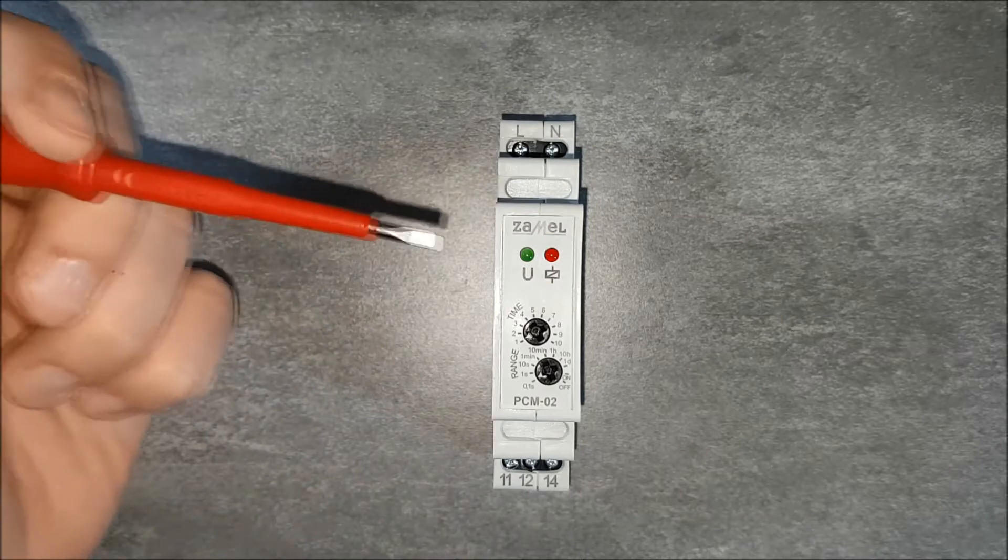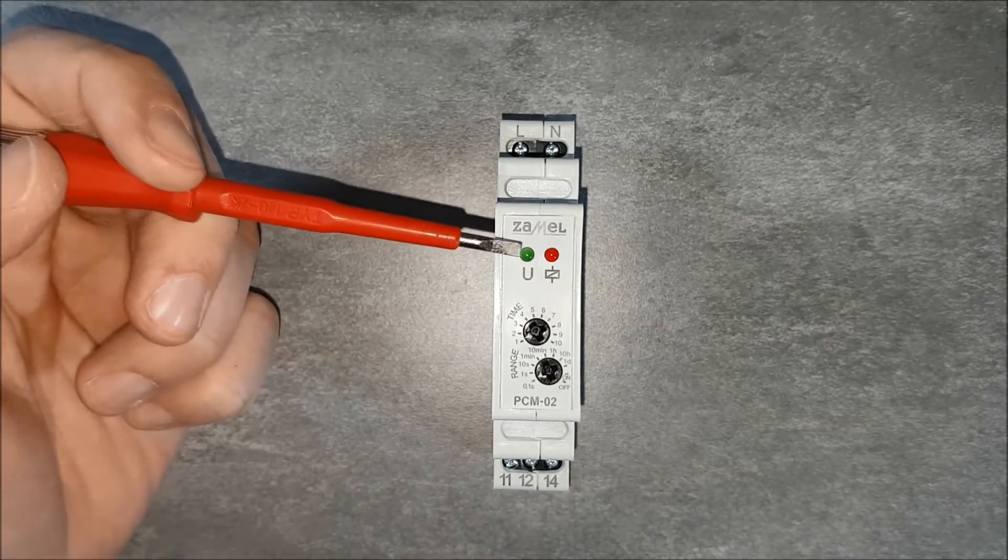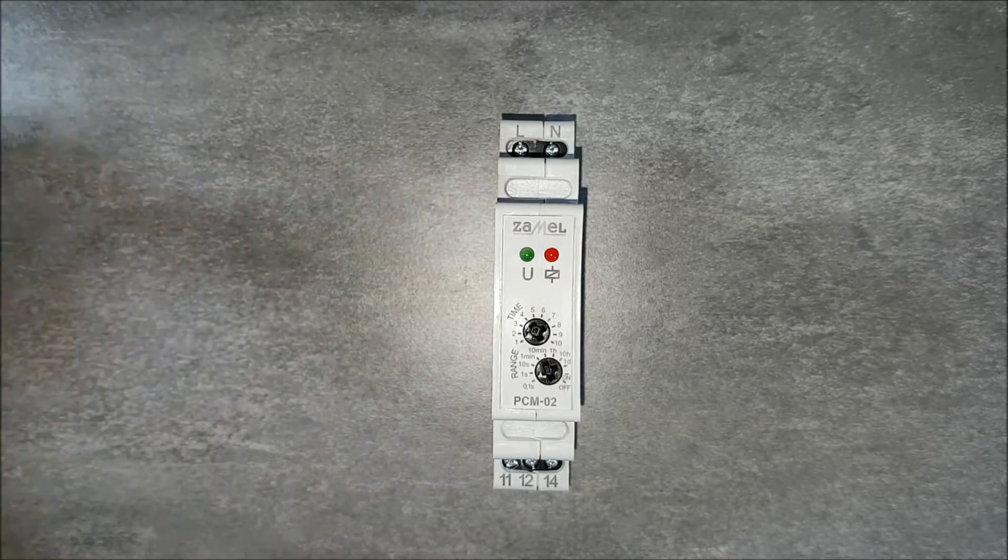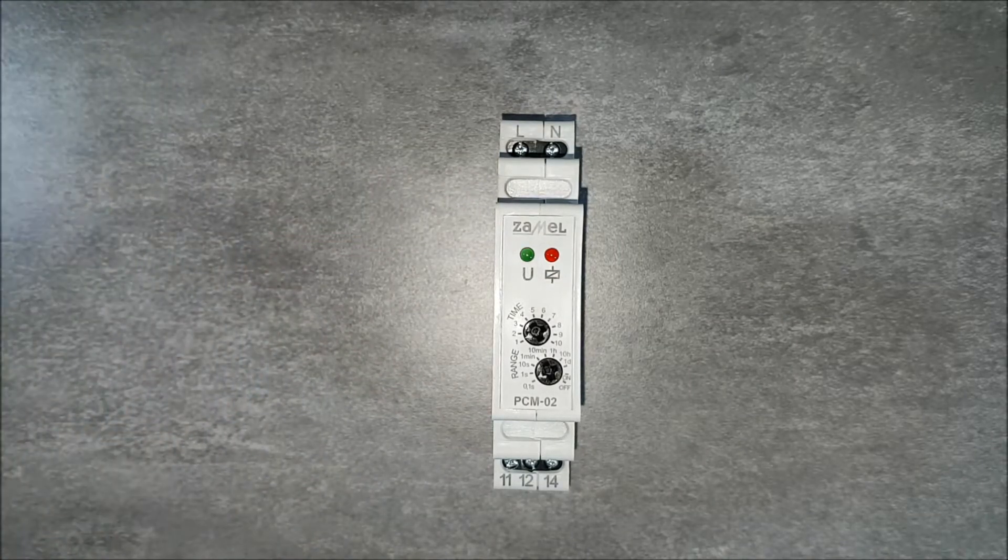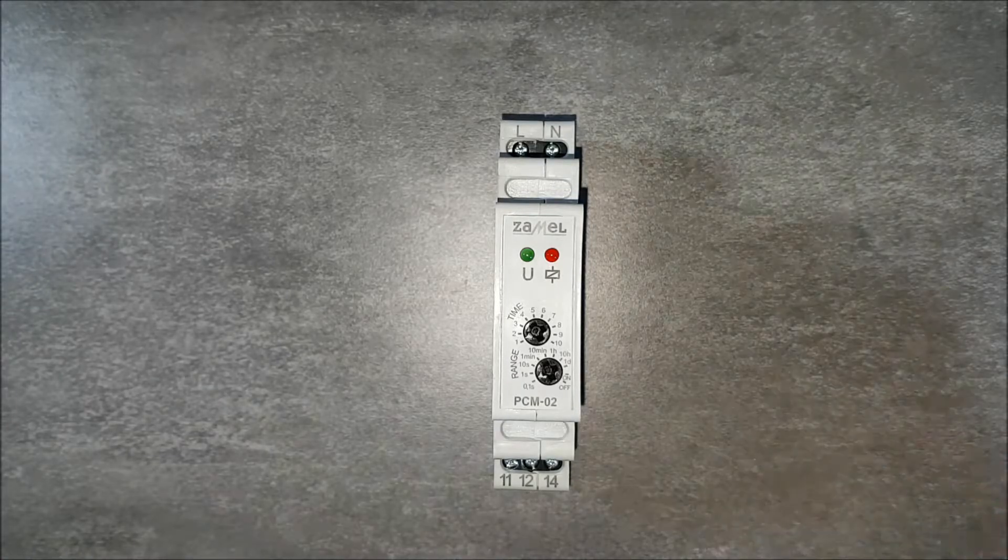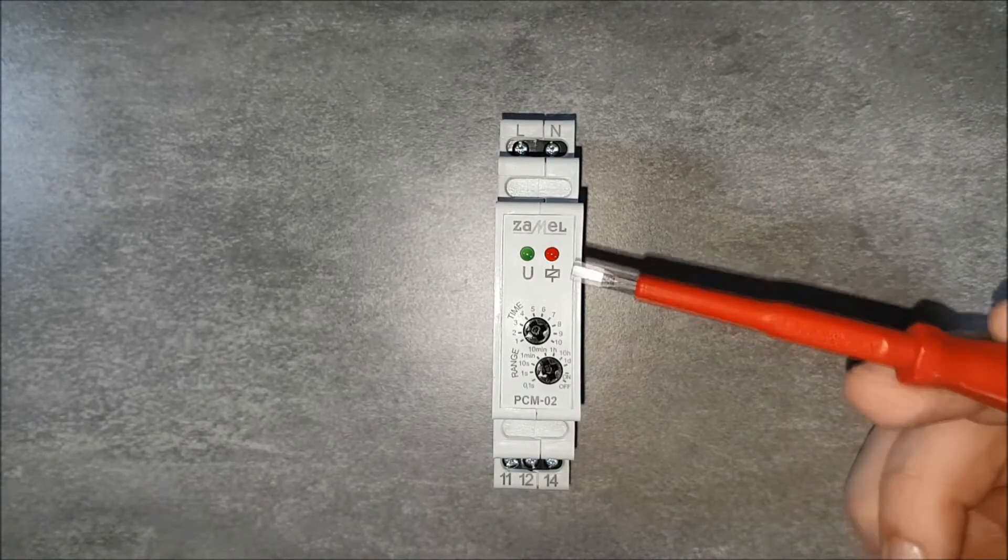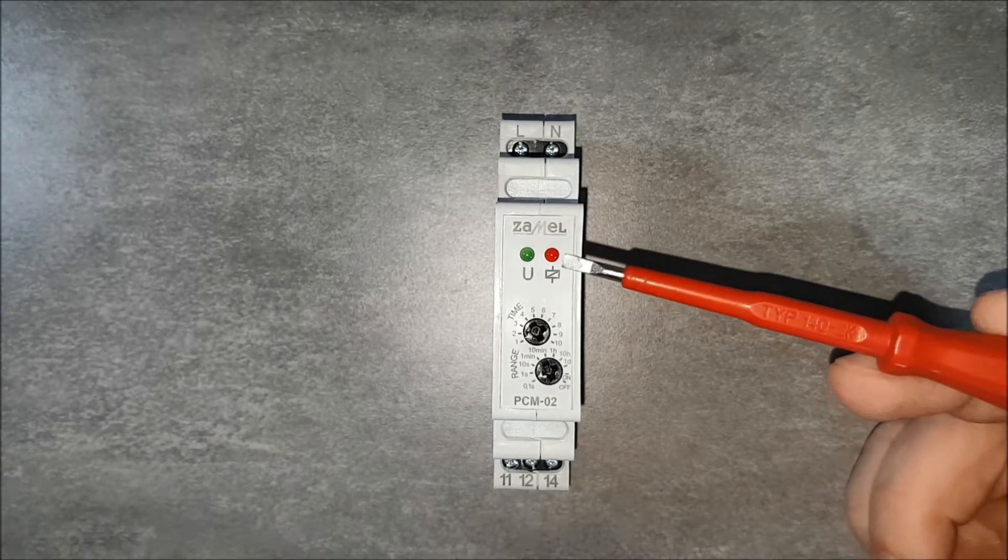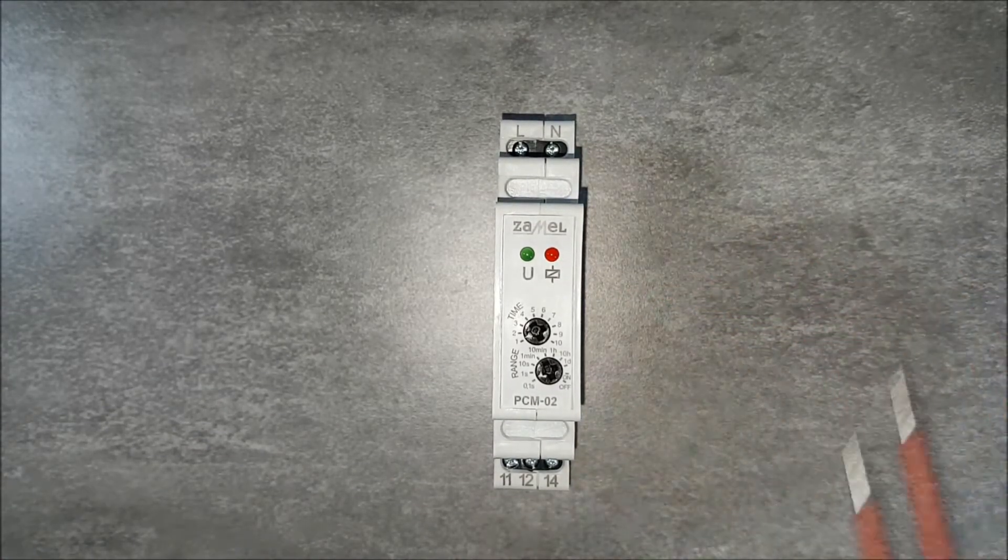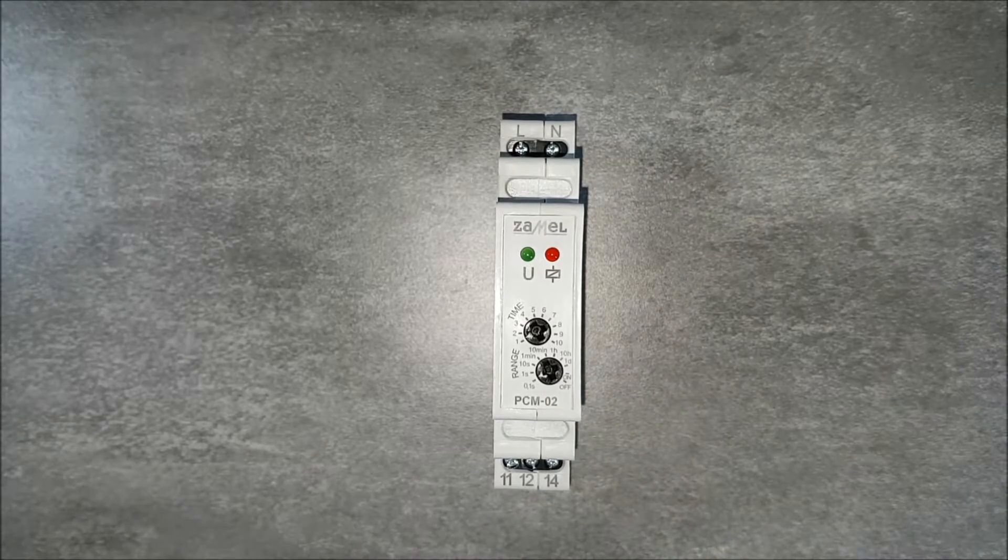On the front panel of the device is a green LED indicating the status of the power supply, and red LED indicating the status of the relay.